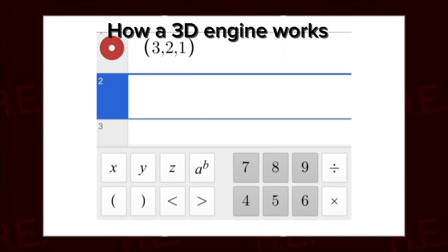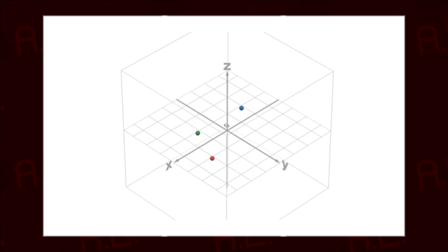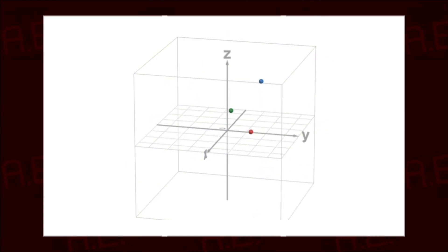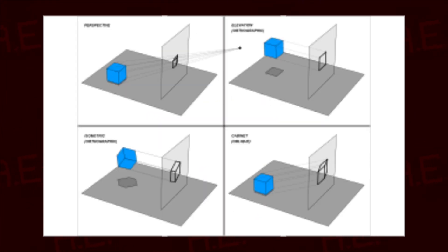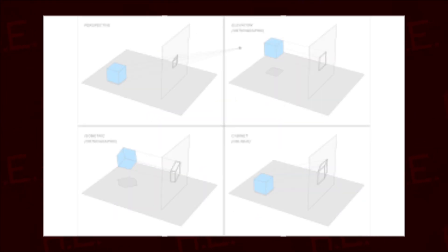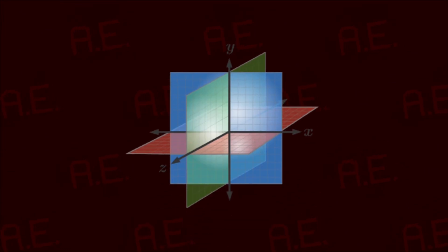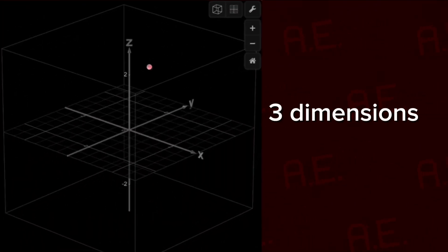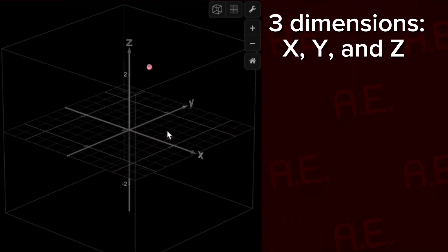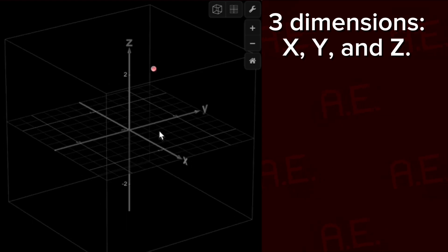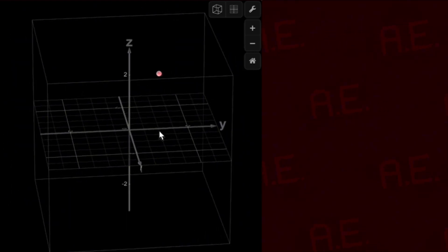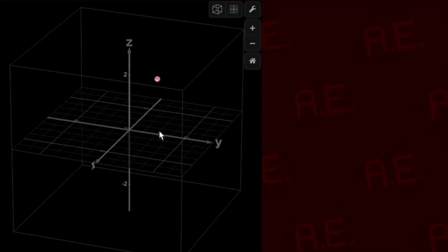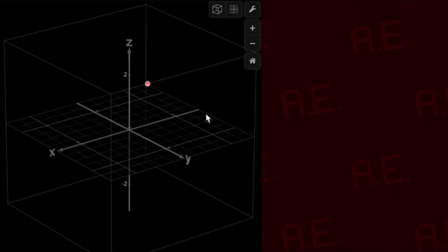A 3D engine basically takes 3D points and figures out where the points go on a two-dimensional screen using complex math that I will not be explaining here. A 3D grid is basically three planes intersecting each other to create a coordinate system that goes into three dimensions, X, Y, and Z. If you want the math for how 3D works in the tech world, I have linked a great article in the description.